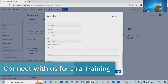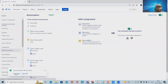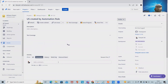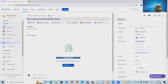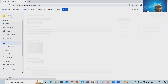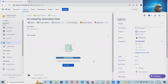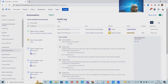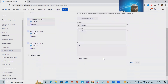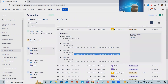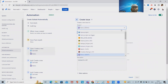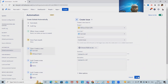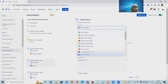Let's test by creating a new user story called 'User Story Created by Automation Rule.' After clicking Create and navigating to the issue, we notice the subtasks were not created. The reason is that the environment field is not configured for this project, so the rule failed. We remove the environment field from the rule configuration and fix the mistake, then save the rule again with the correct project assigned.